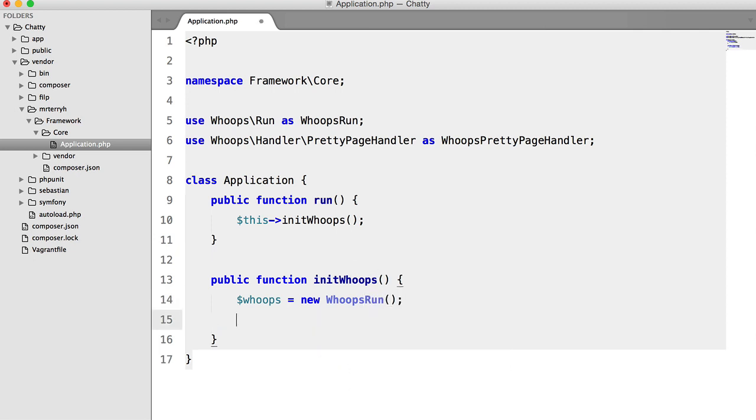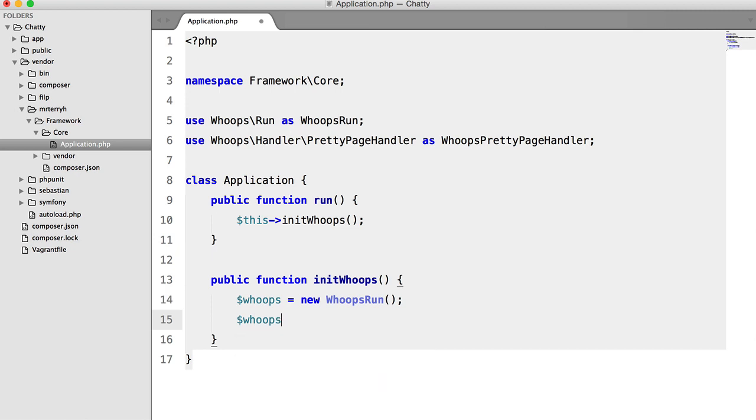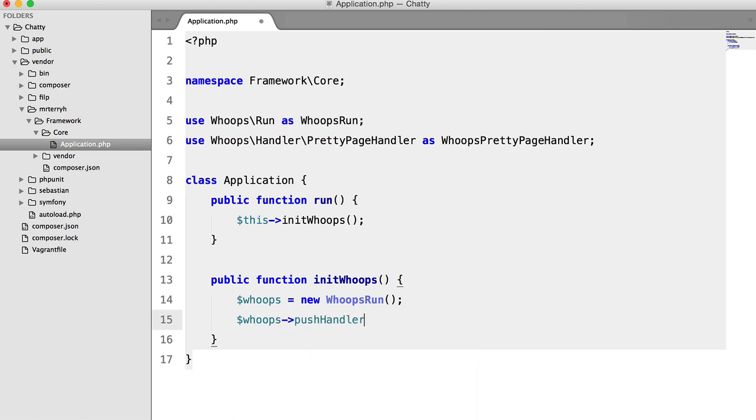And then we're going to say whoops push handler. In fact, first we have to create the handler.